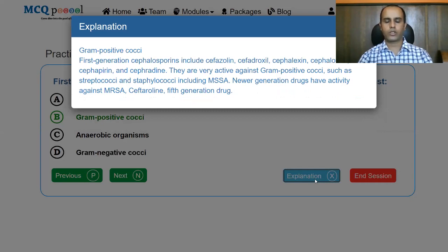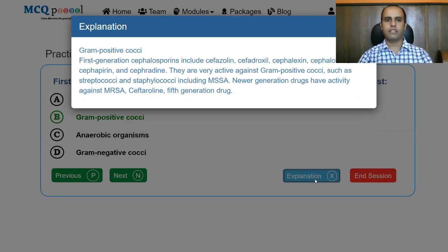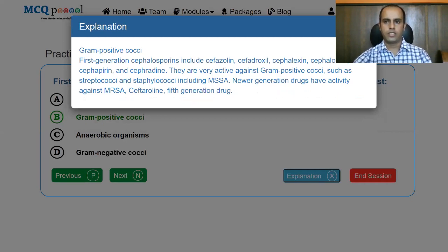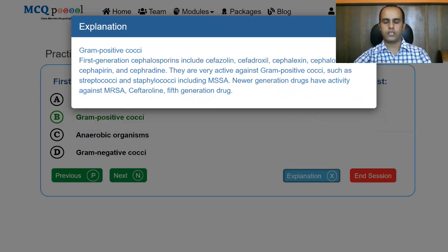These drugs are active against streptococci and staphylococci including methicillin-sensitive Staphylococcus aureus (MSSA). Newer generation drugs such as the fifth generation ceftaroline have activity against MRSA. So for MSSA use first generation agents, and for MRSA use fifth generation or anti-MRSA agents like ceftaroline.